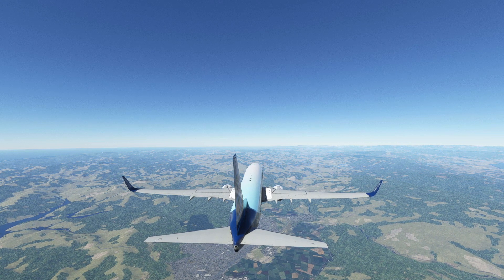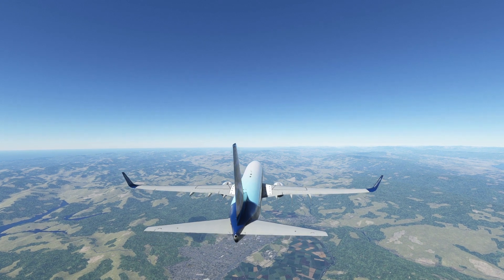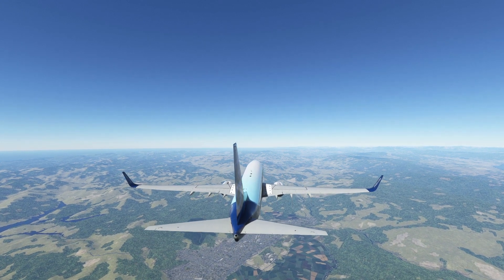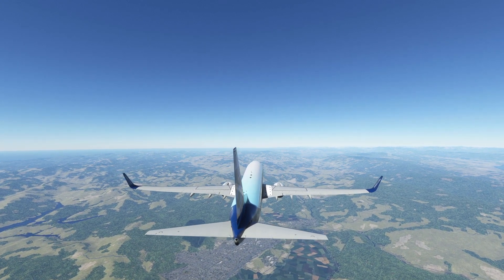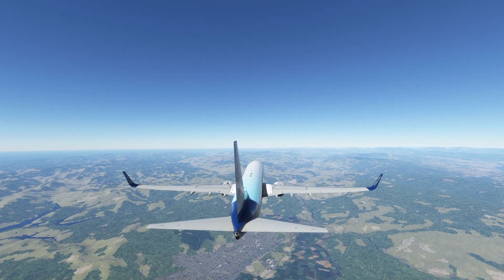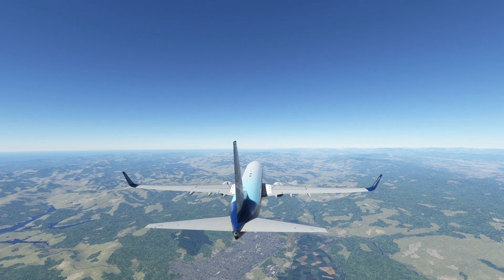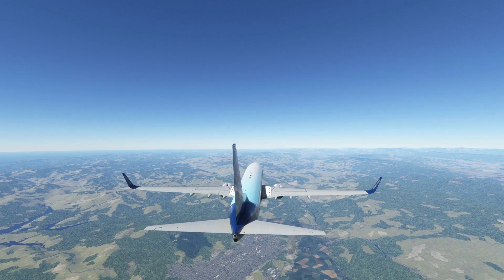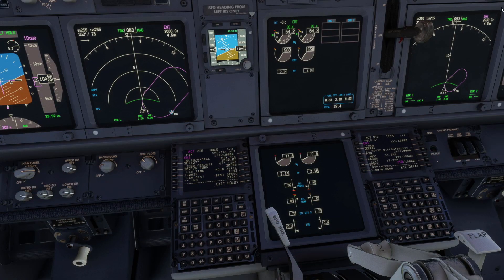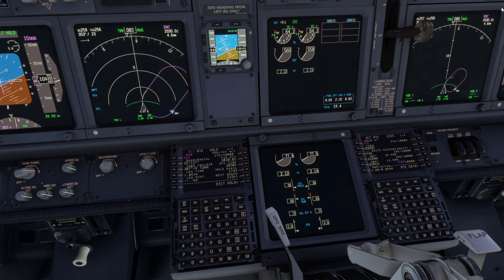There is a best speed displayed on the hold page; this may exceed the maximum allowable holding speed. On reaching Ukiah, the aircraft holds as defined on the hold page.